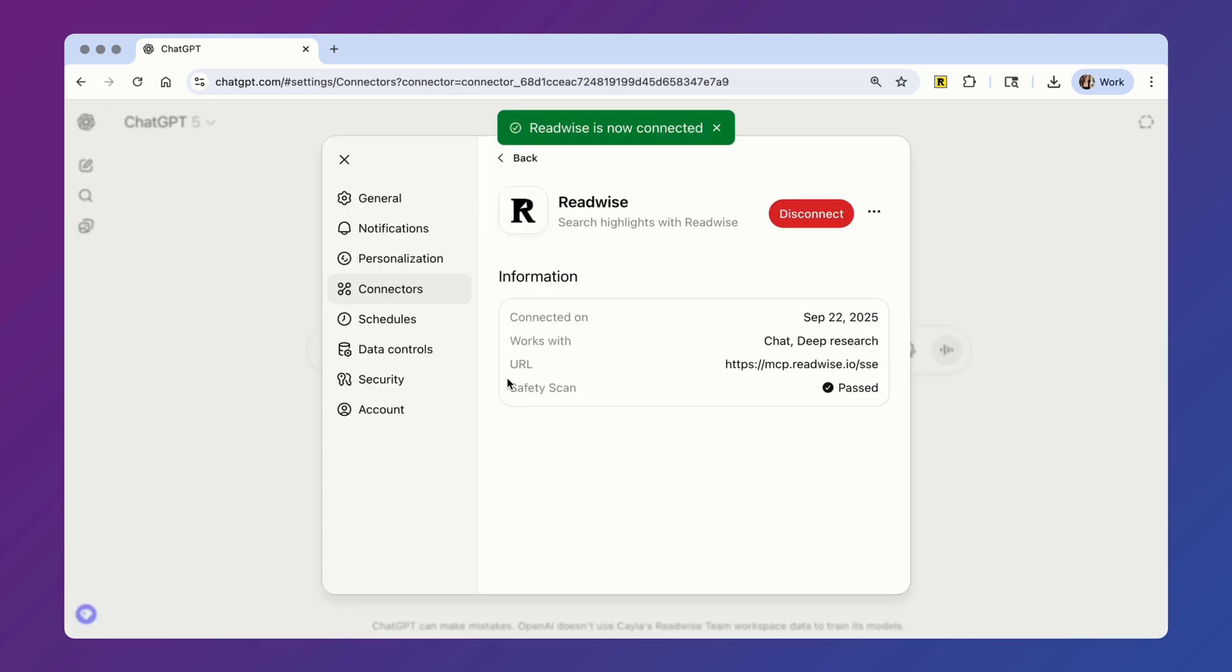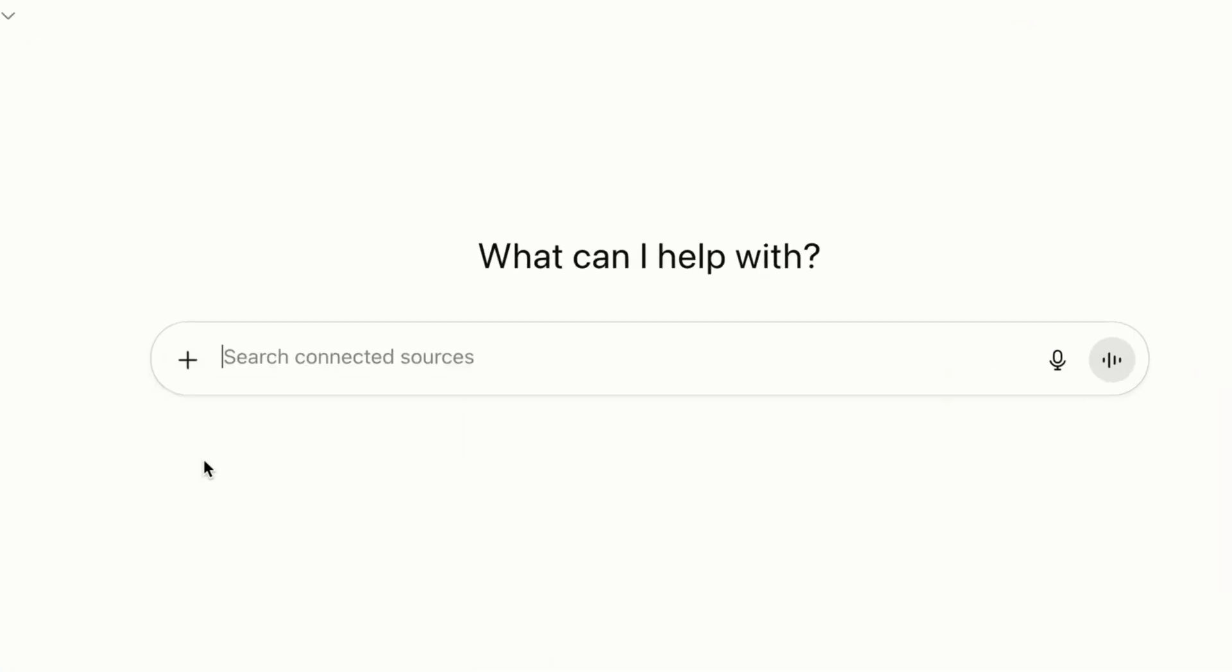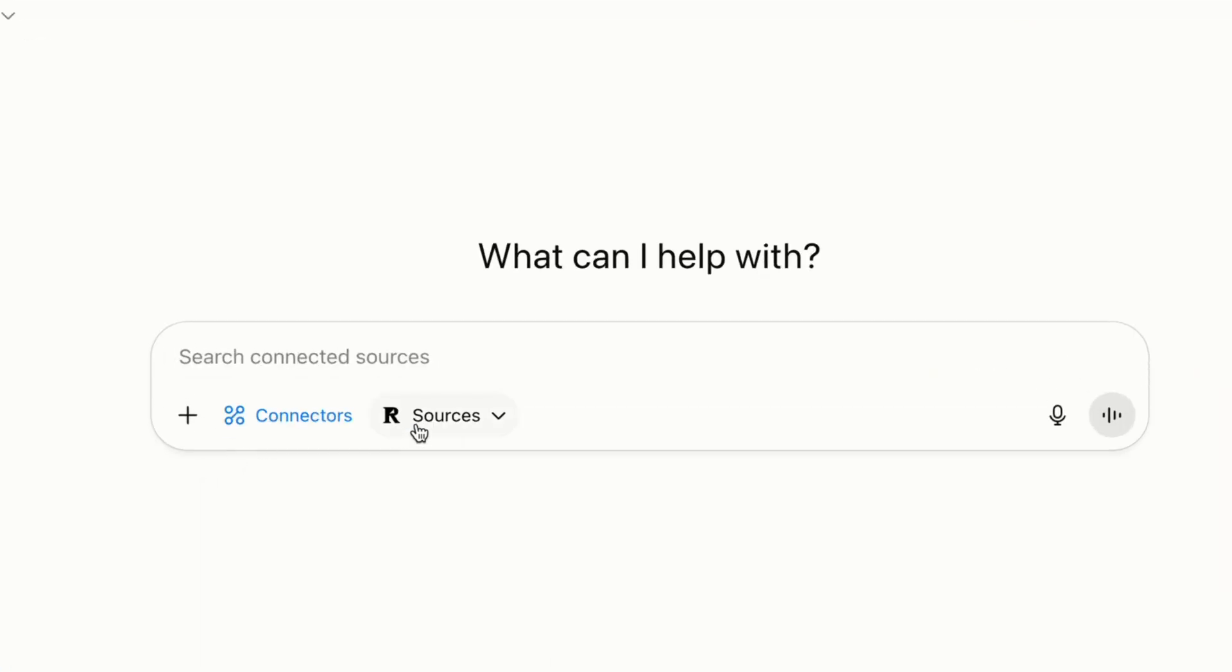The MCP is now officially installed inside your ChatGPT account. To start chatting with your highlights, turn on the Connected Apps option. Once you have Readwise selected as the source, you won't actually need to include the word highlight in any of your prompts. ChatGPT will automatically default to searching your Readwise highlight database.